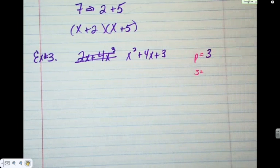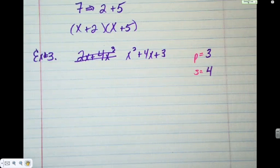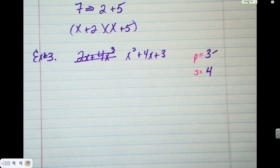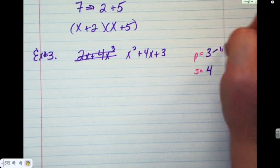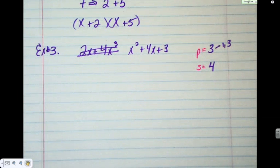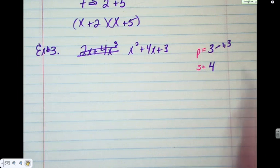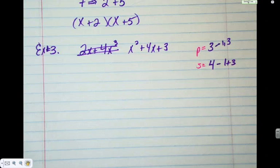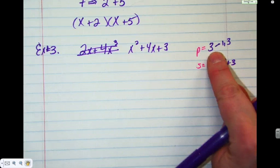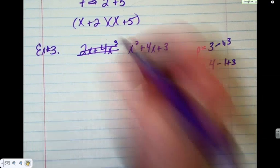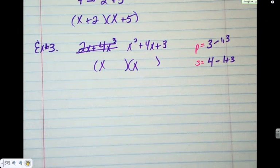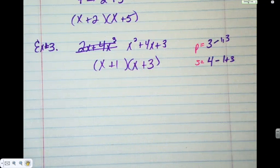Product is the last number — the C value, the constant. Sum is the middle number, the B value. So we're looking for two numbers that multiply to give us three and add or subtract to give us four. The only numbers that multiply to give me three are one and three — no other choice. The only combination that gives me four is one plus three. Step three: set up two binomials starting with x and x, then write down plus one, plus three — or plus three, plus one. The order is fine either way.